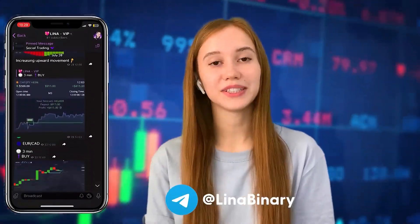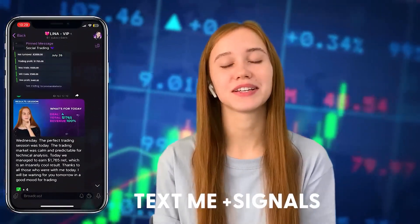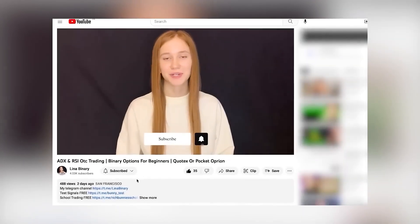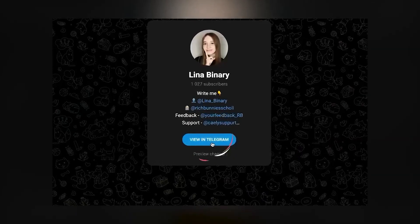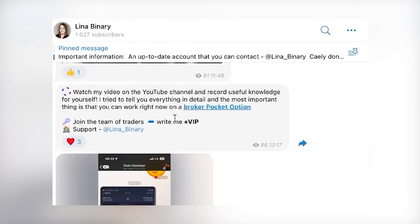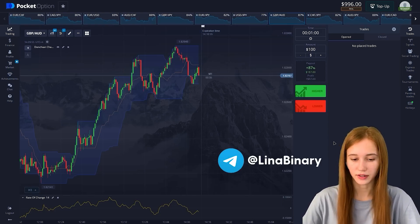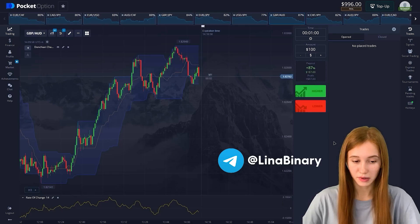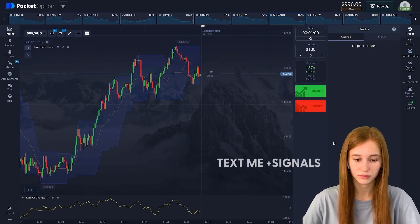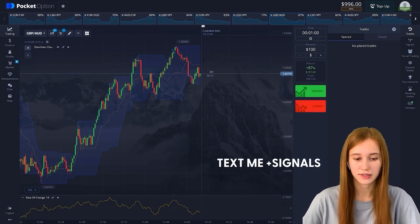Hi guys, welcome back to my channel. In this video I'll show you the most profitable and easiest trading strategy, even for beginners. Watch this video until the end. Also subscribe to my Telegram channel via the link below the video — open it in the app, join the group, and turn on notifications. Join my VIP group by writing 'plus VIP' in a message to me.